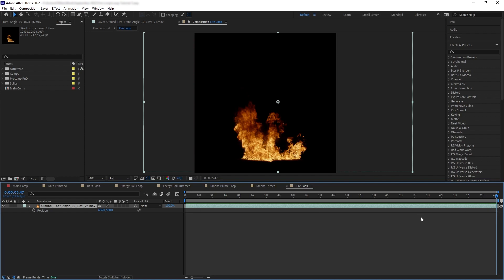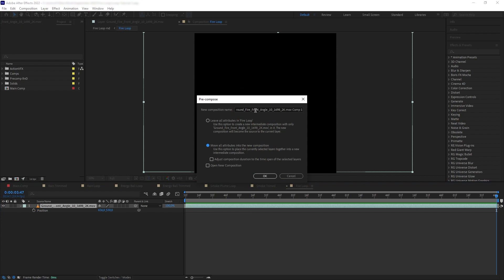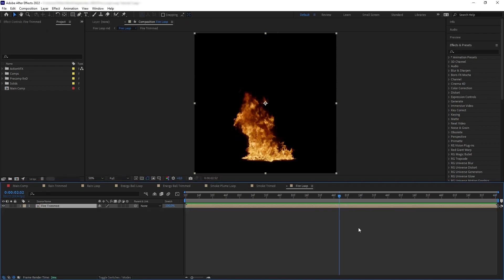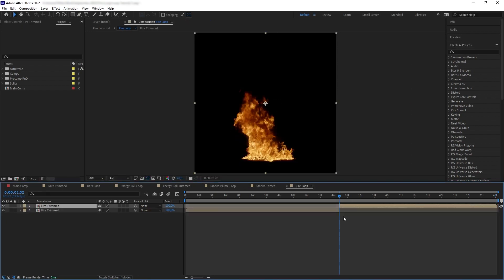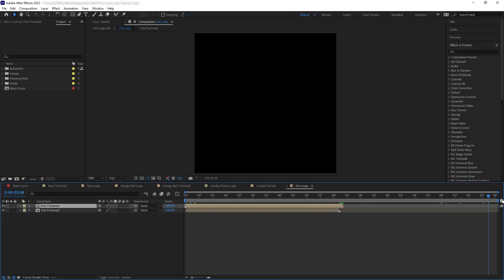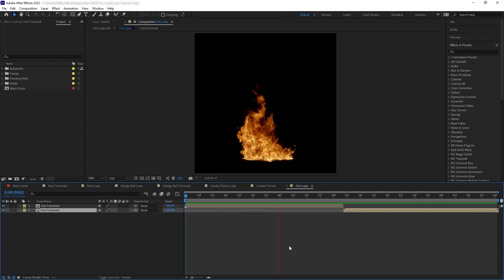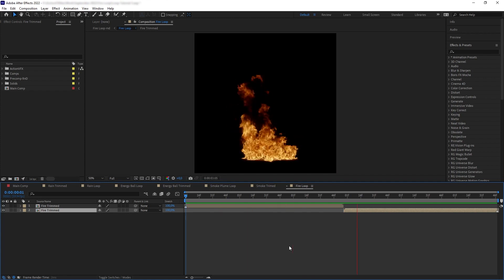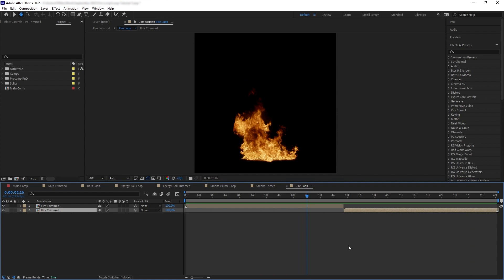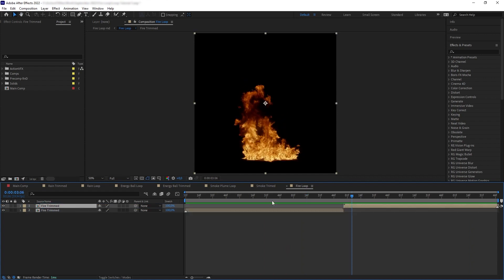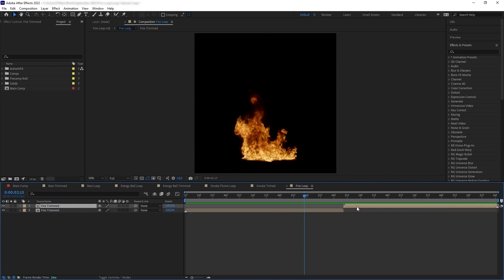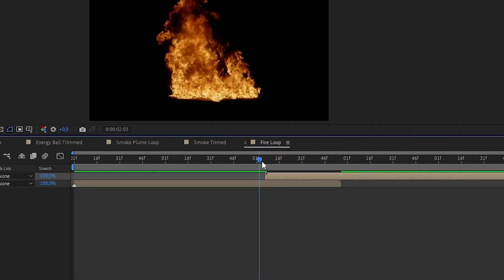So now let's smooth out the transition. First I want to pre-comp this with Move All Attributes, then let's split the layer and move them so the first and last frame meets in the middle. This is what we have — now let's loop this by creating our overlap for the transition. I found around almost one second of overlap between the two layers to work best.